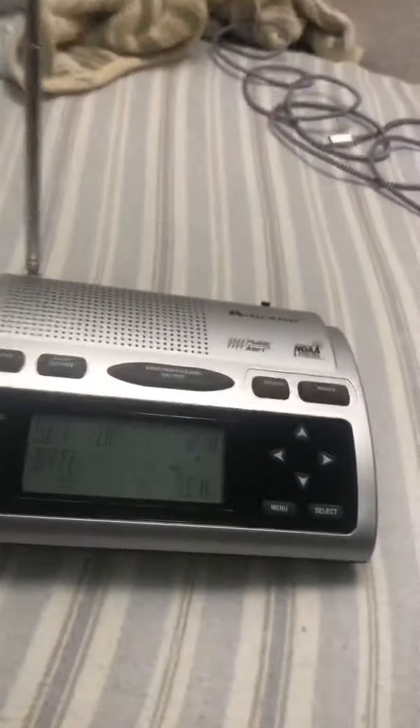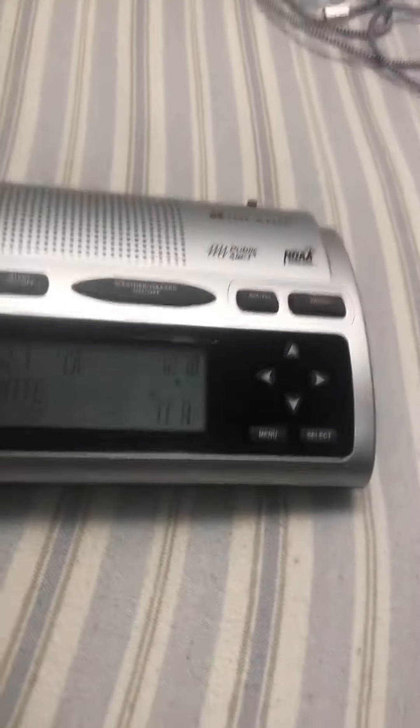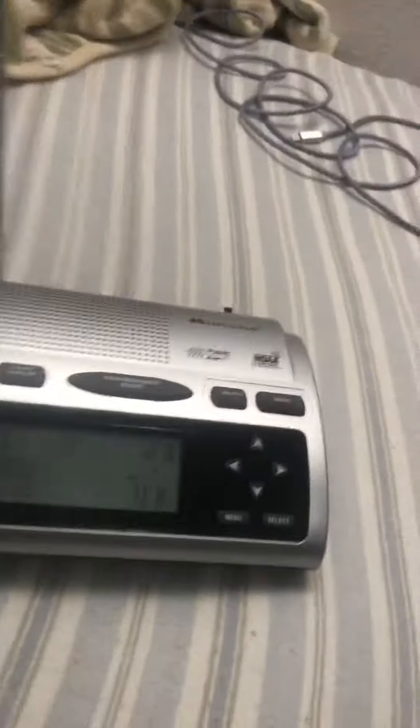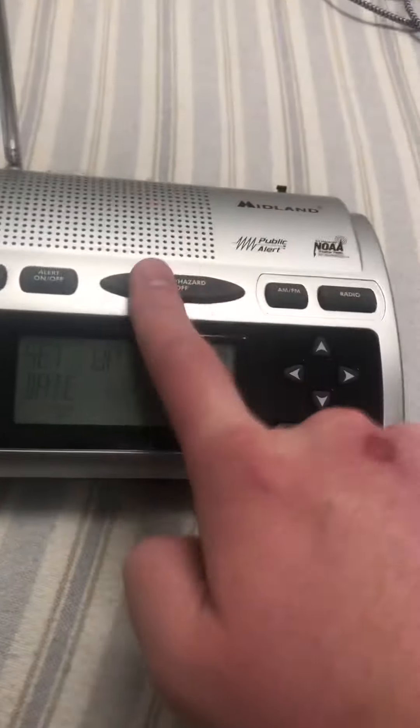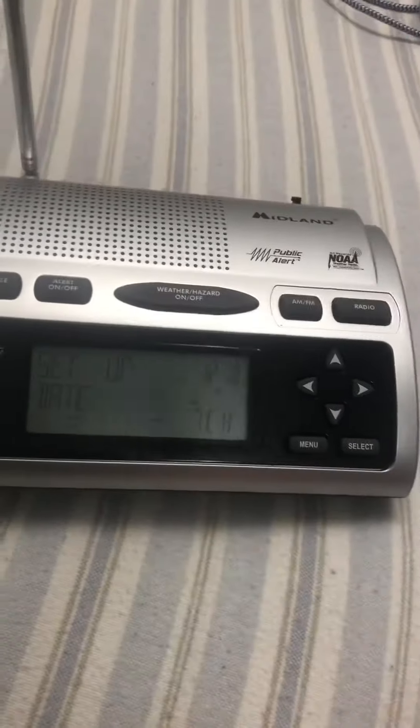All right guys, what's up, Jacoby here. There we go, now we got more light. This is a quick video about my Midland WR300. Now quick question, I'm sure some of you have some of these.